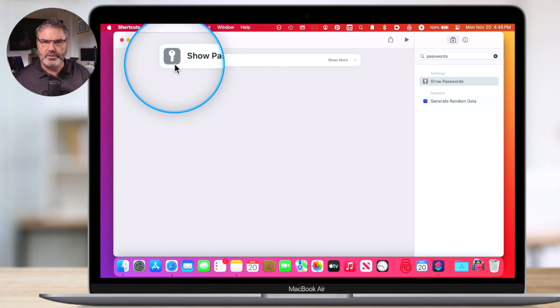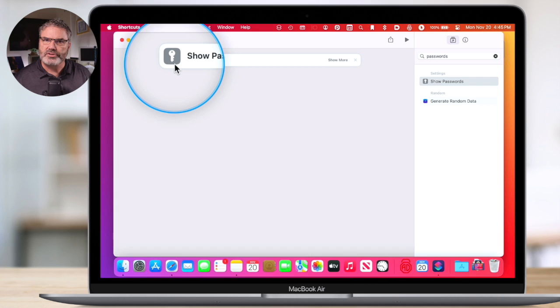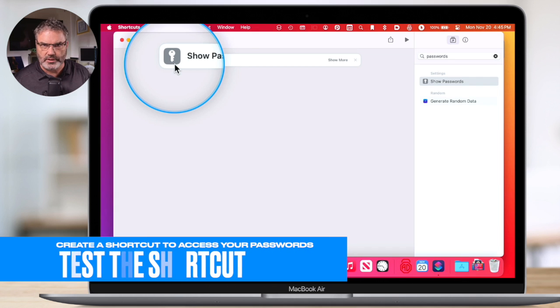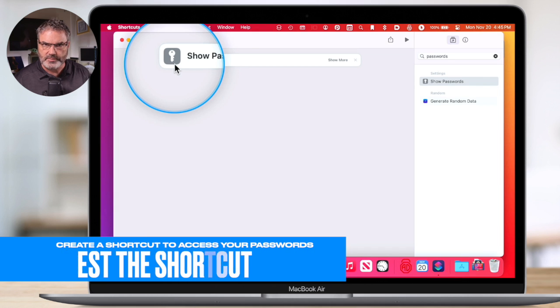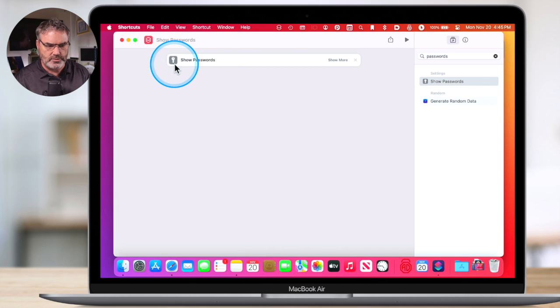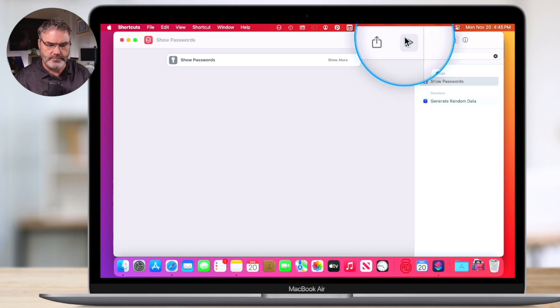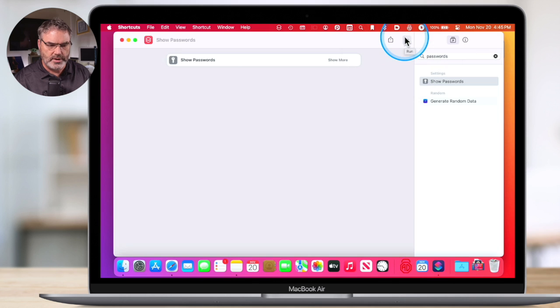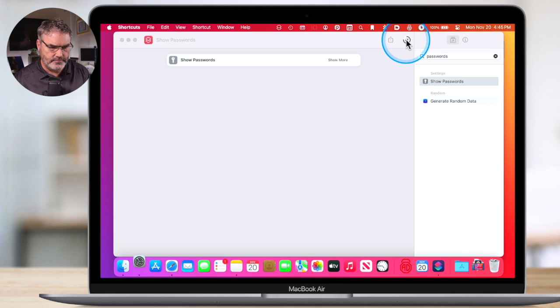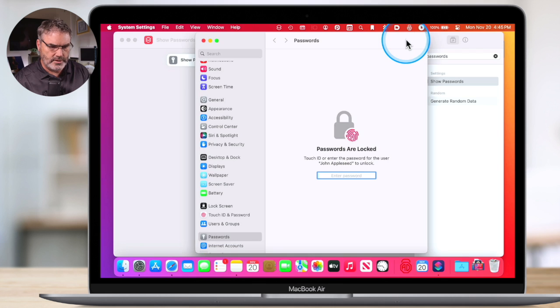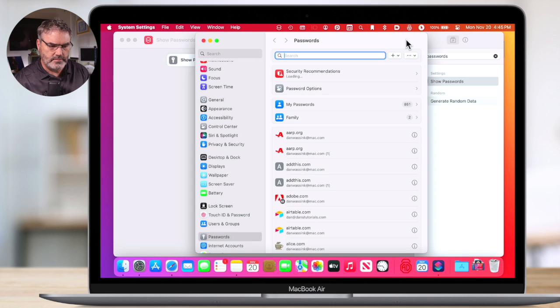We can actually run this shortcut. Let's make sure that this works. To make sure it works, we click on the play button here. And when I do, it's going to show me my passwords. Let's go ahead and click on it. I use my fingerprint ID, and there's my passwords. So we know that this shortcut works.